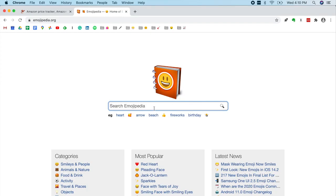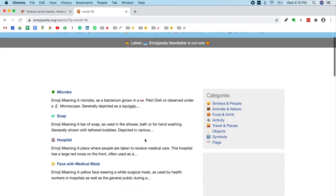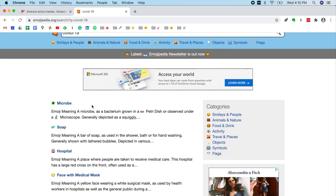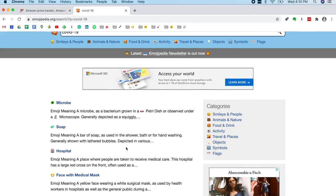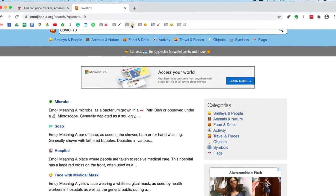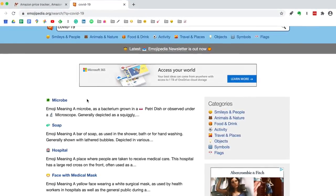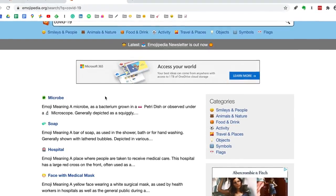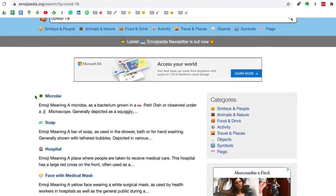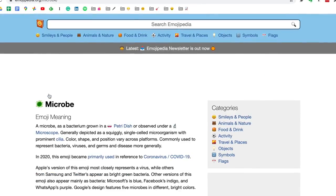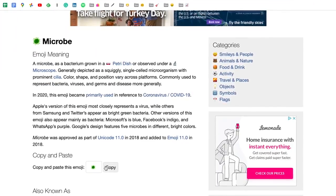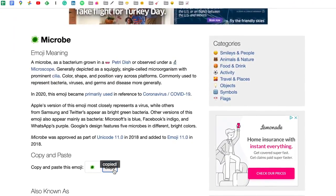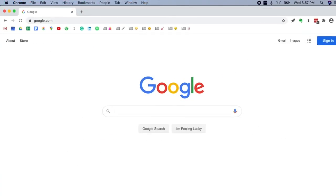I'm going to search for COVID-19. All right, here's what it found. Microbe, soap, hospital, face with medical mask. Now face with medical mask is what I'm using currently, but I want something that stands out a little bit more. I've already got two other faces up there. This microbe looks pretty cool. Click on that. Scroll down. And you can copy and paste the emoji. It's copied. All right.